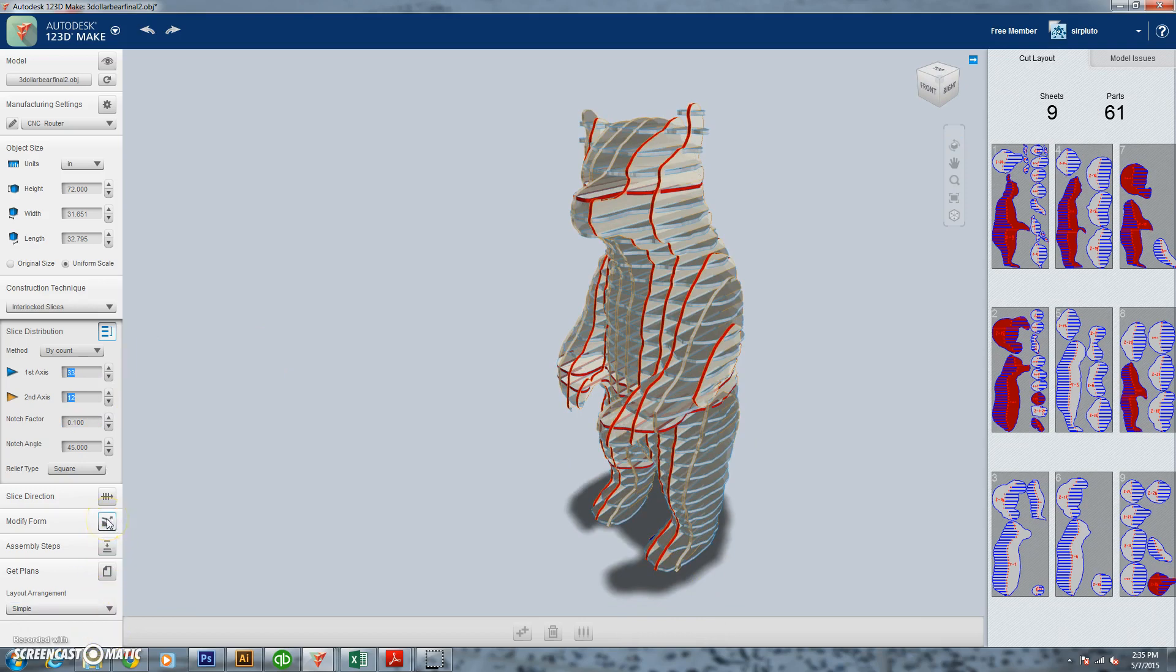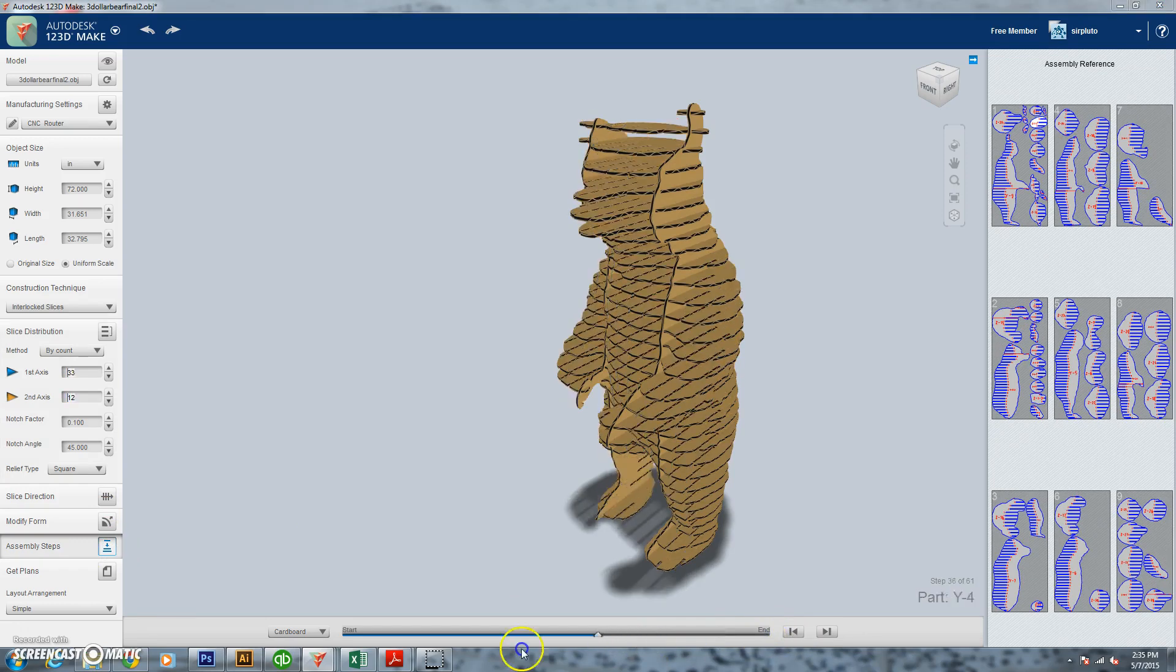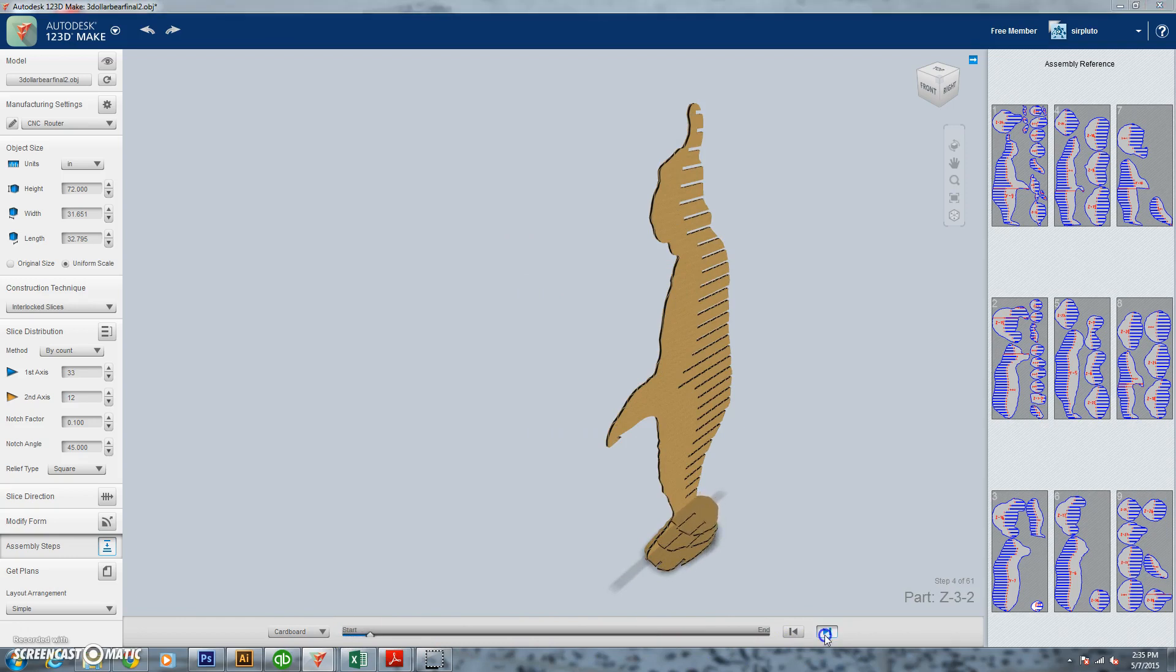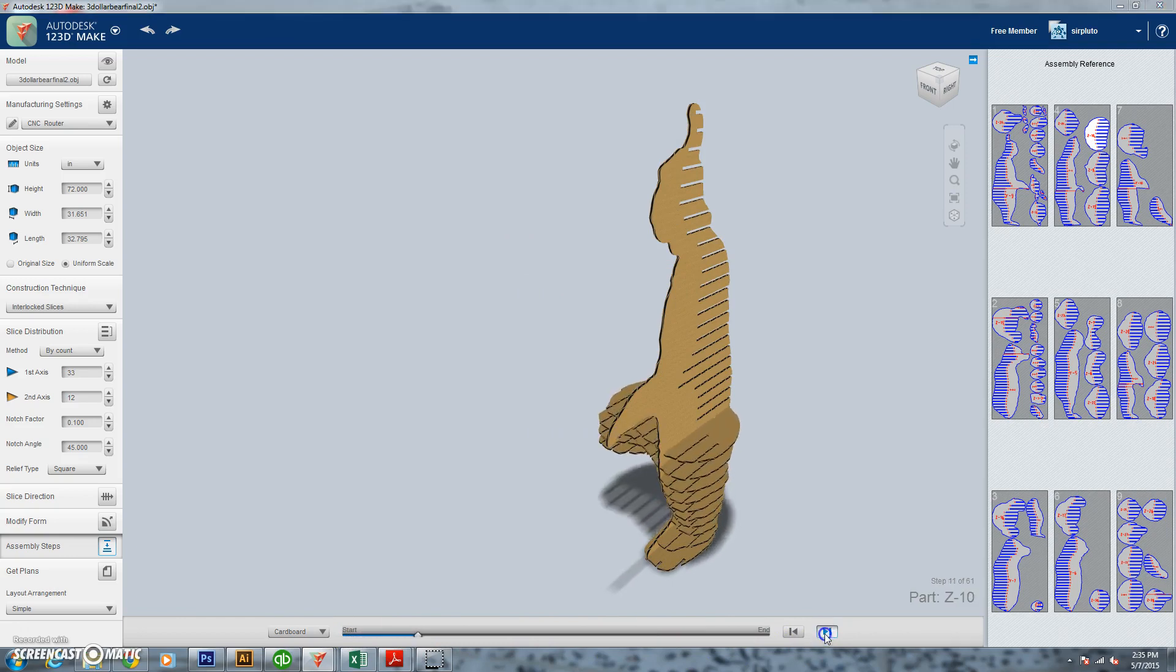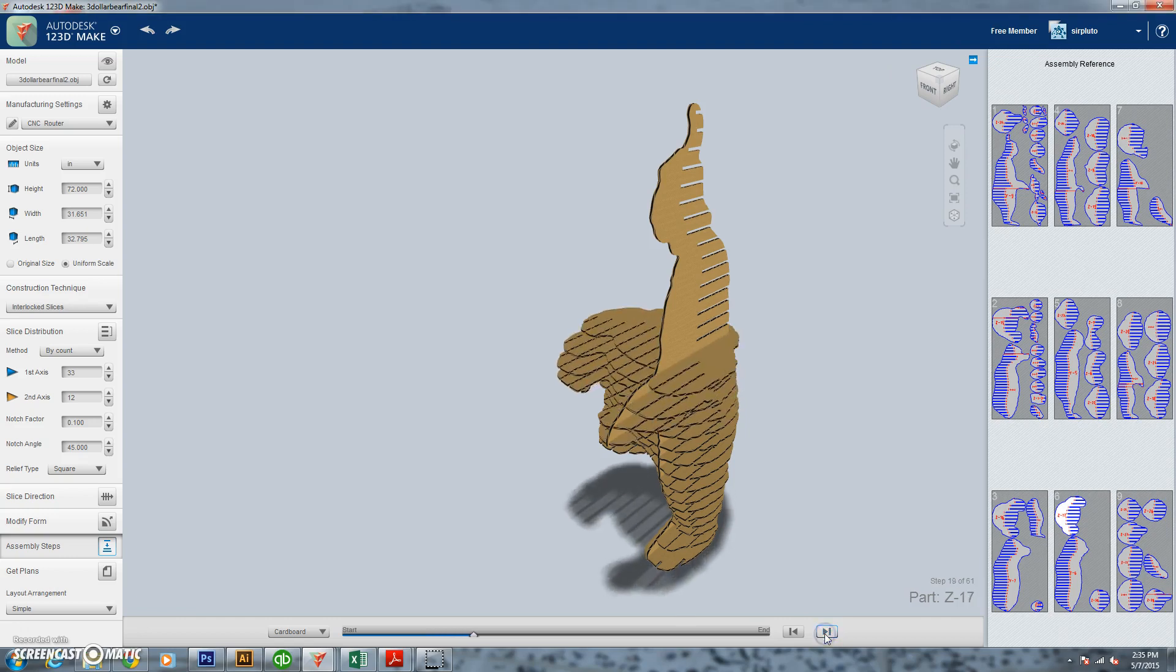So now that that's done, we can actually go down here and we can see our assembly directions. This is actually going to show us how the bear is assembled together. My bear didn't quite go through this way. We kind of had to tweak some stuff a little bit just because it was plywood and so big and heavy. If you were working on a smaller model, you could probably do this pretty easily.